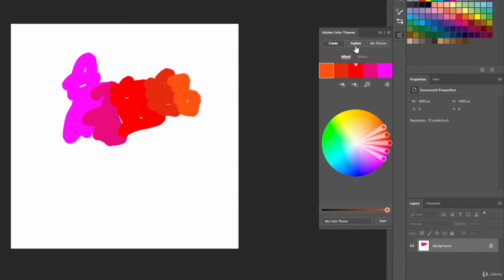Same thing if we go to explore. We see all those different color swatches that have been made. They're popular because they use color theory principles behind them.